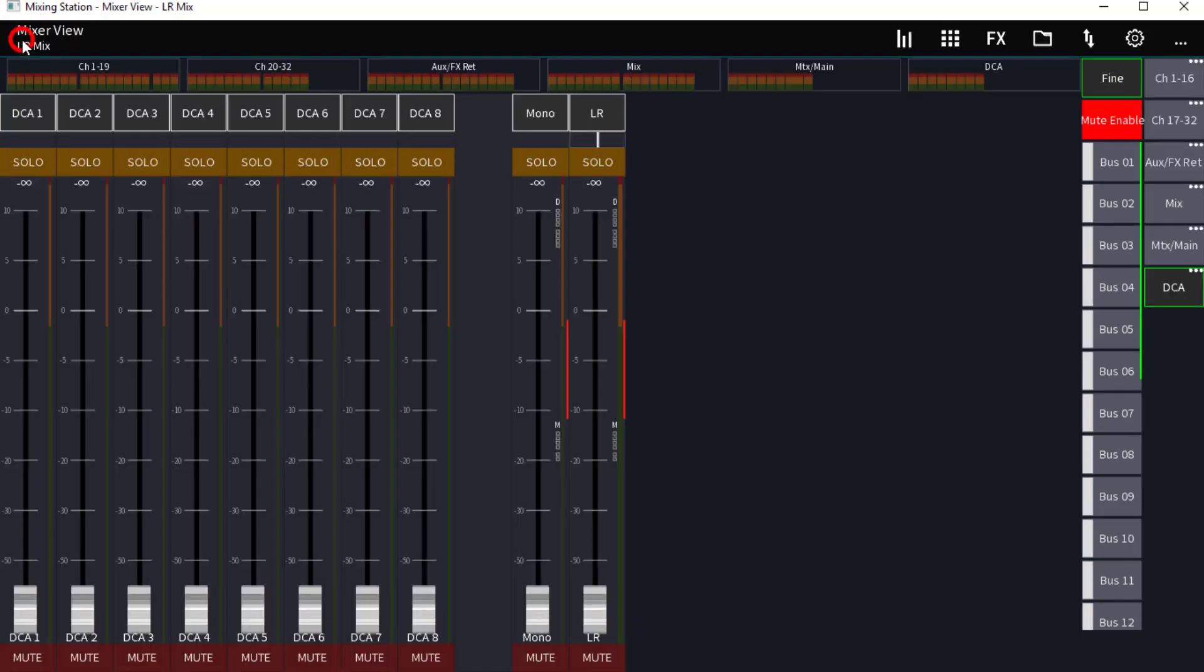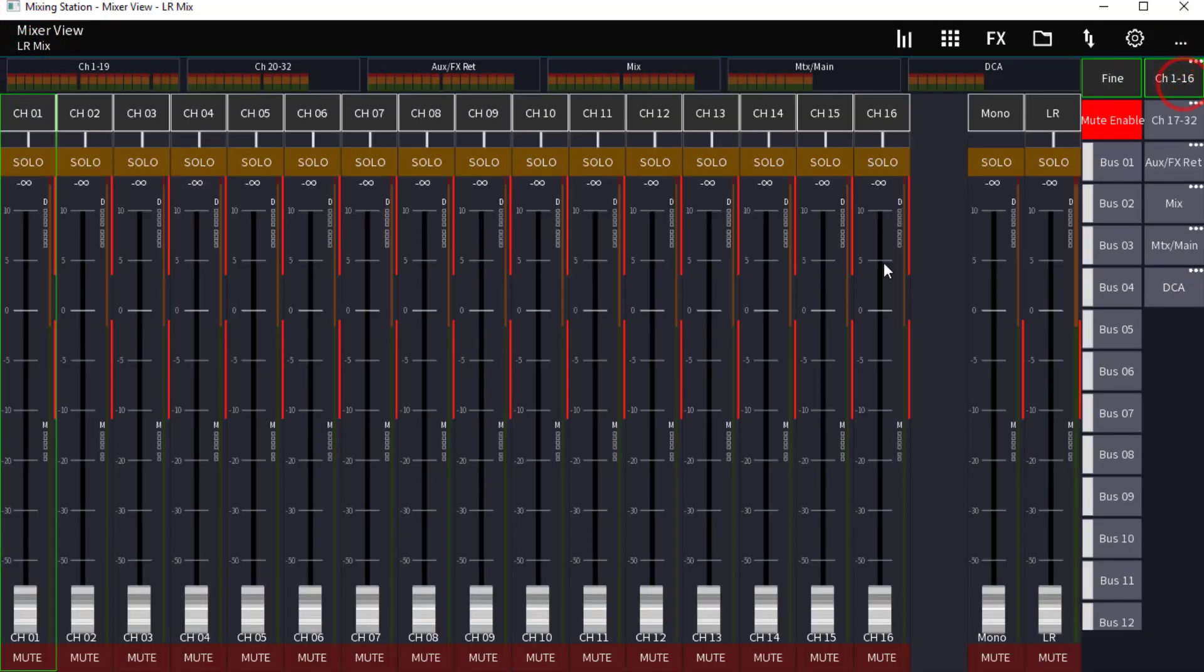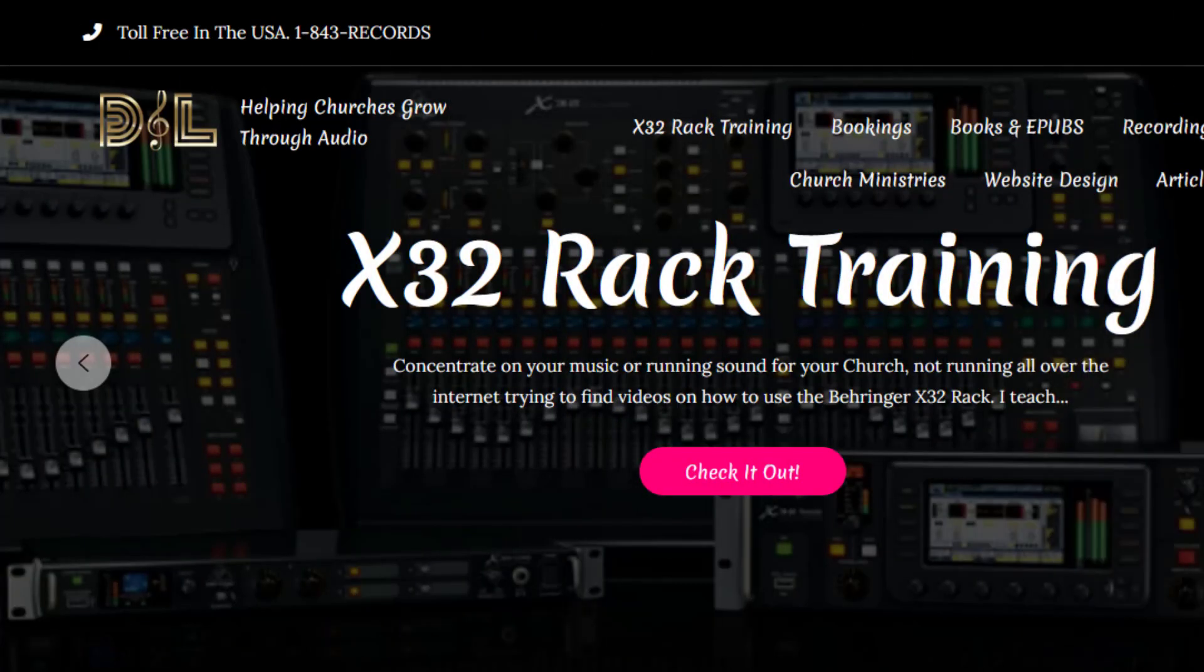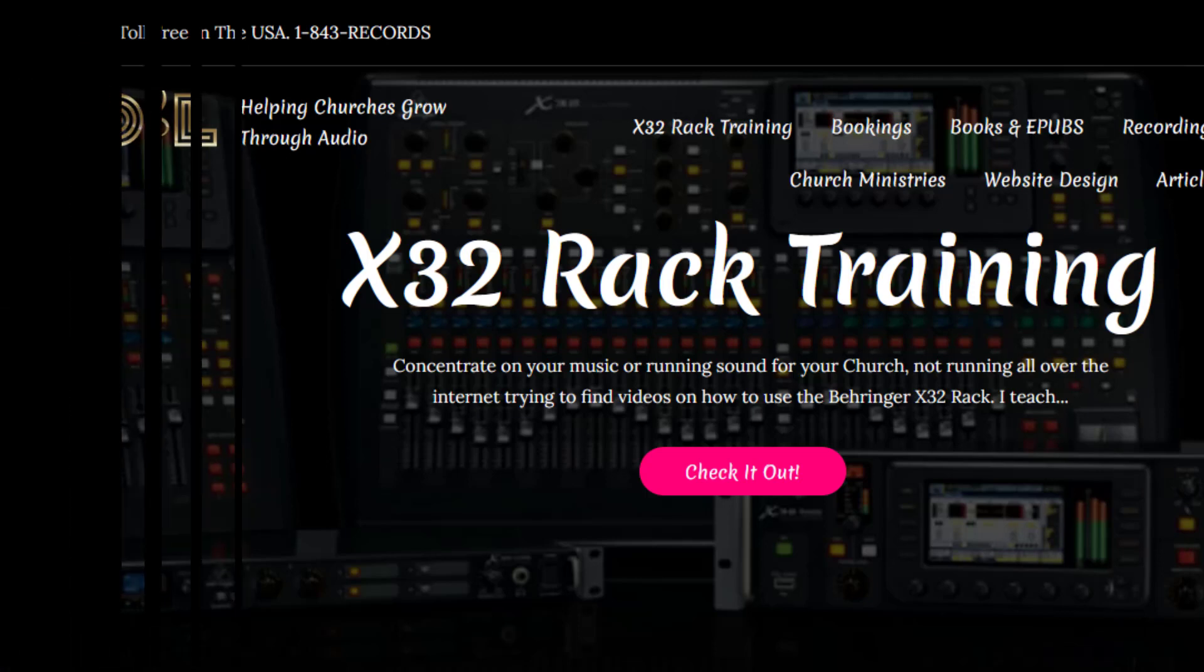That way when I come back and come back into Mixing Station, this is going to be the same. I hope this helps. Take care, God bless, and we are out of here.